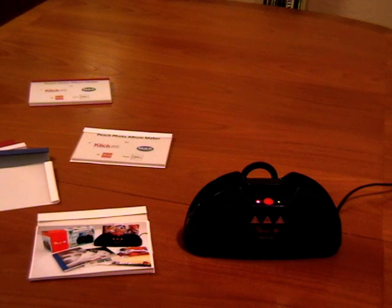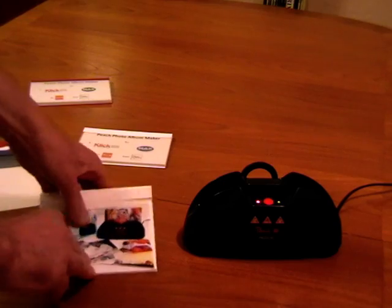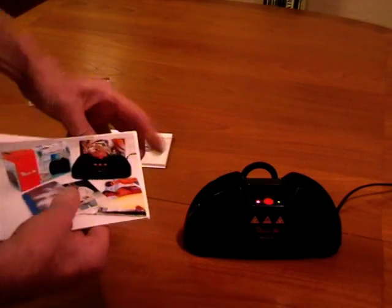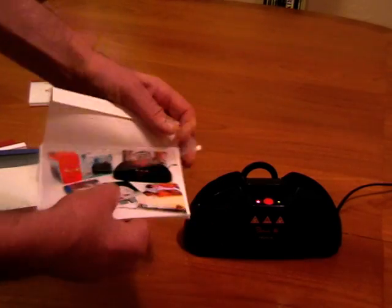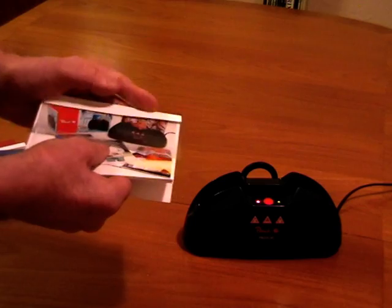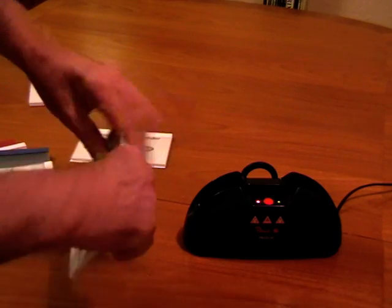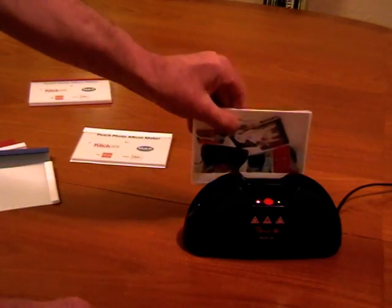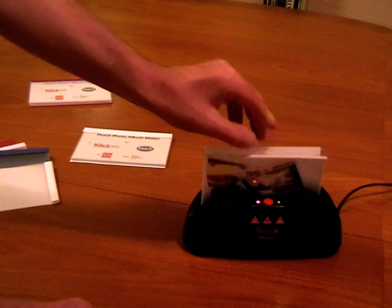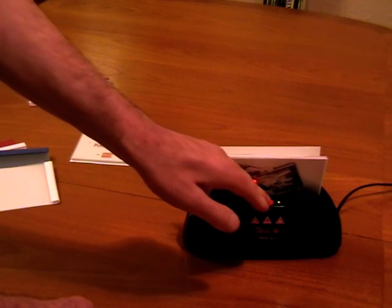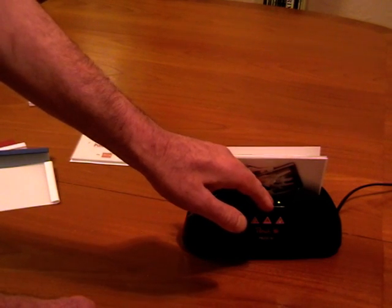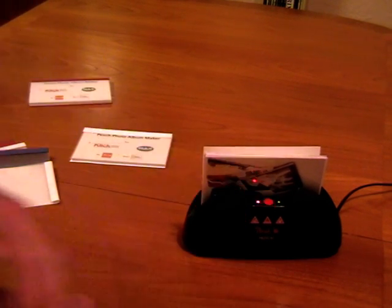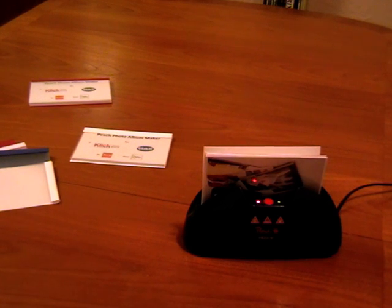Thermobinding is by far the quickest way to produce photo albums. You simply place the photos in the cover, place the album in the machine and press the start button. Your album is then ready in about 90 seconds.